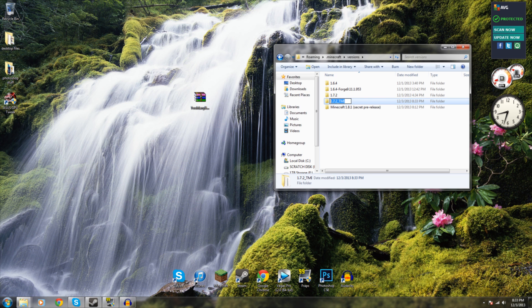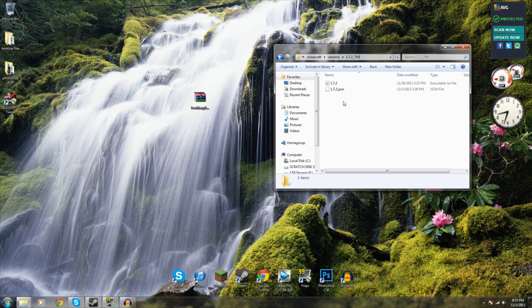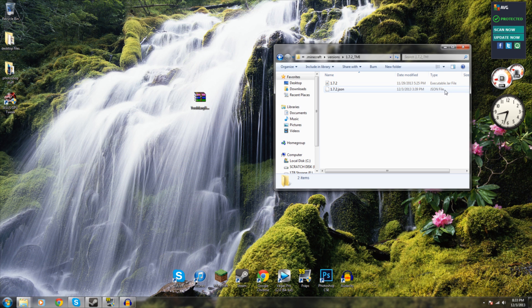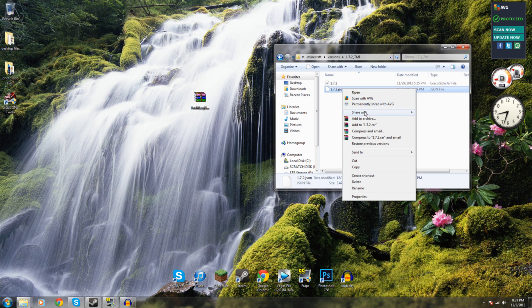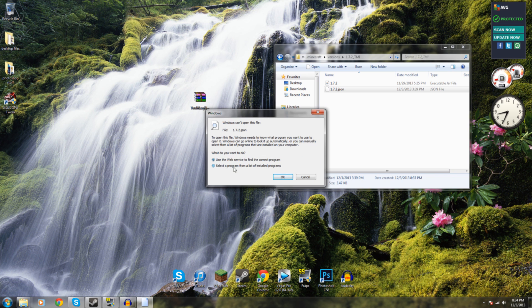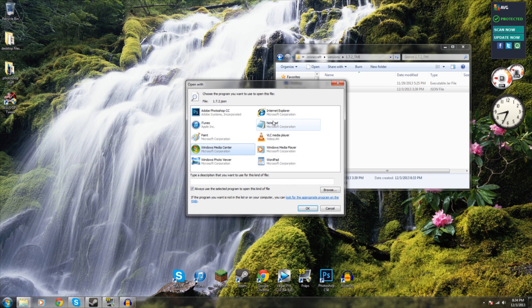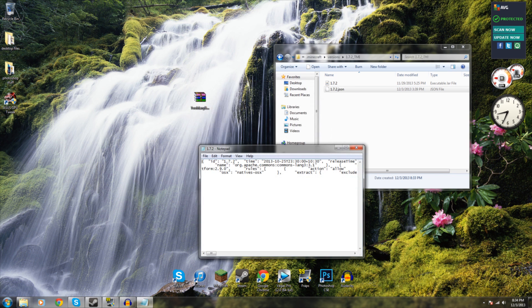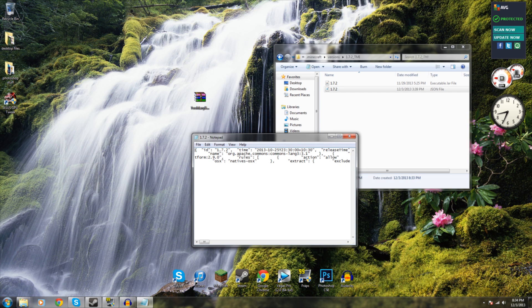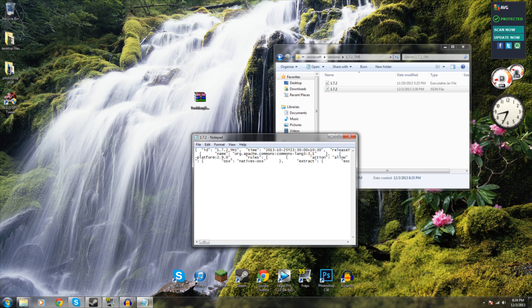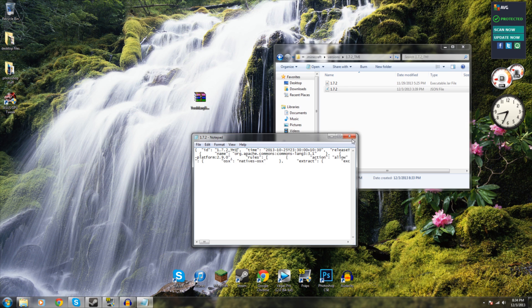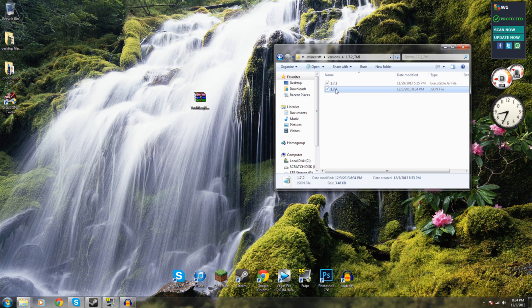Copy the text I've just inputted there. I'm going to go into this folder. Now you see two files, the executable jar file and the JSON file. We're going to want to open the JSON file with notepad. Open it up and where it says ID, it says 1.7.2. You're going to want to paste in what I previously said for you to copy, so now that in that area there is 1.7.2 underscore TMI. Now you've done that, click Save and then exit. Simple as that, but we're not done yet.